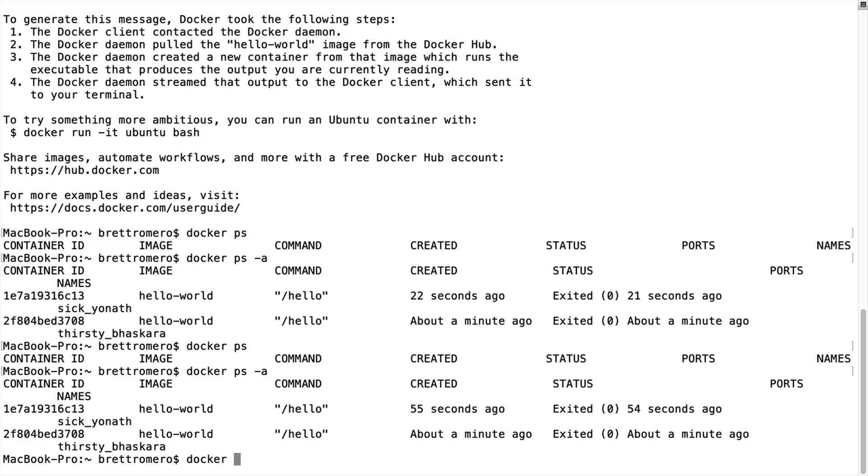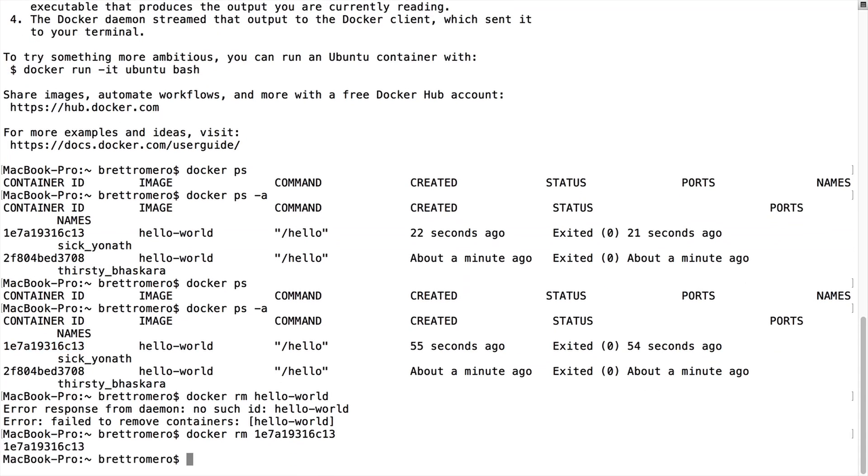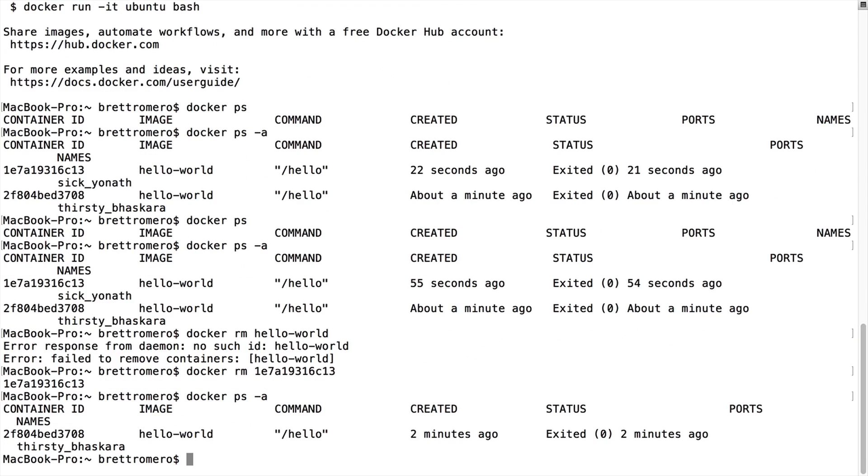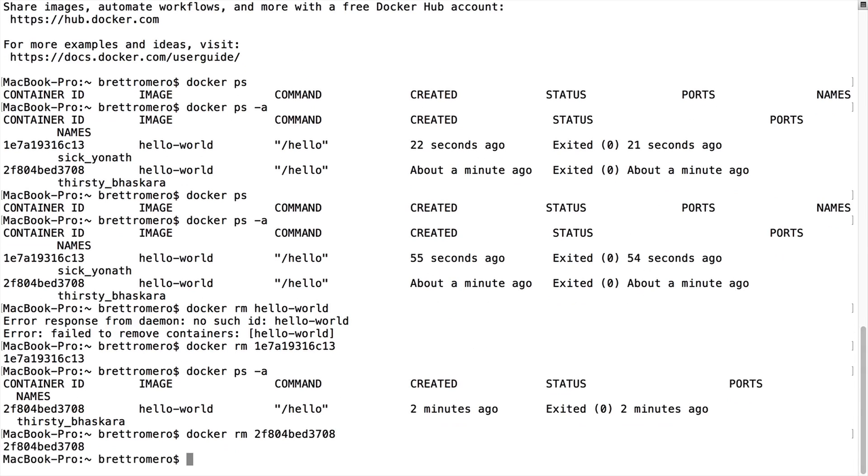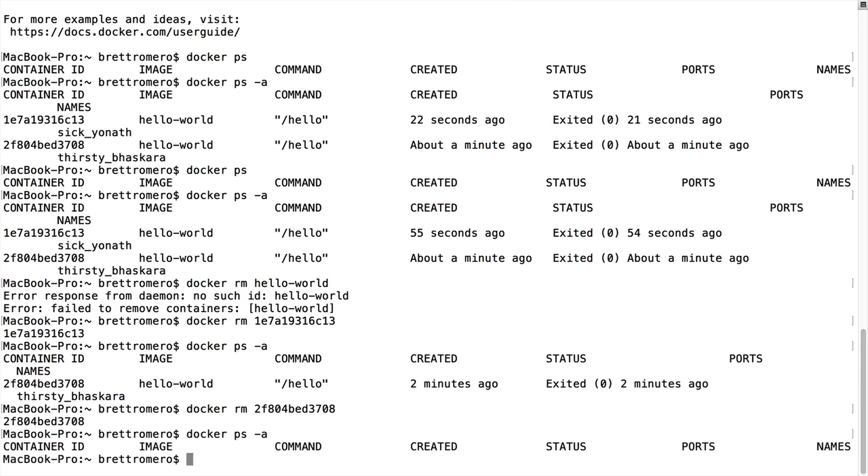I'm doing a Docker PS to display the current containers, and if I do Docker PS -A, that's going to display the running containers. Now if I want to remove these, I can do a Docker RM. If I do hello world, it says I need to do the ID. So I'm going to do Docker remove and grab an ID. I'll grab this ID, paste it, hit enter. Now if I do Docker PS -A, you can see I only have one running.